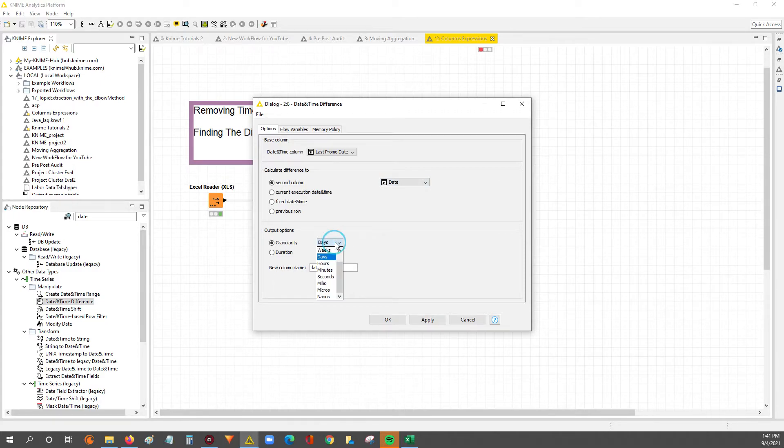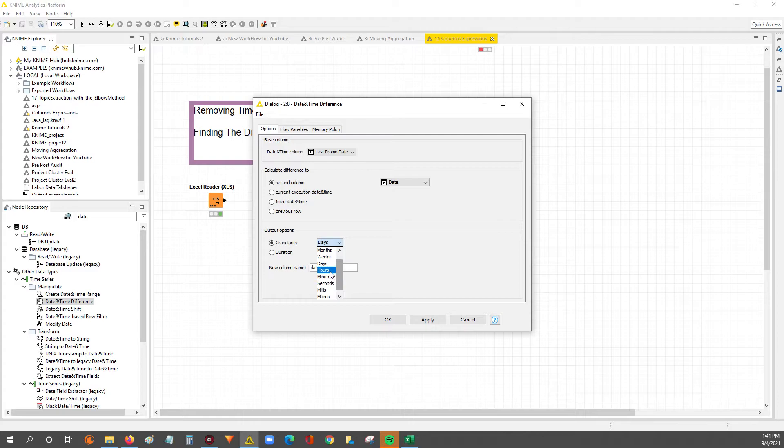So we're going to do the last promo date minus the date, the granularity, we can change here, we can get weeks, years, months, we want to stick with dates.